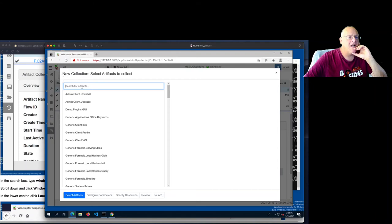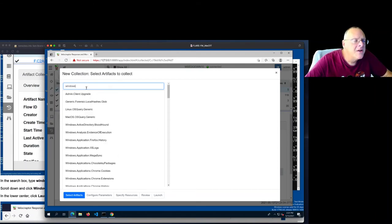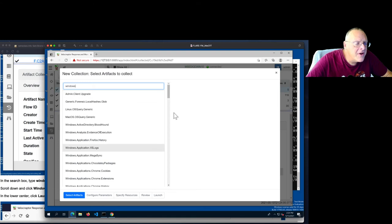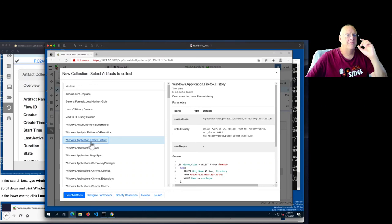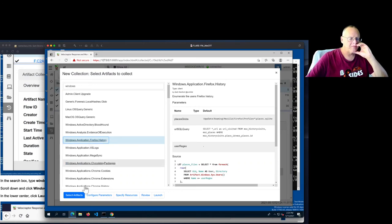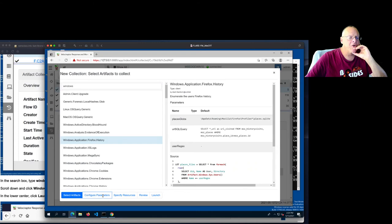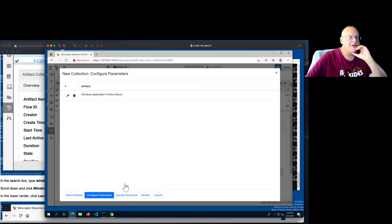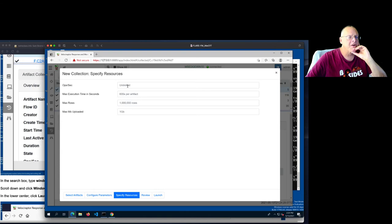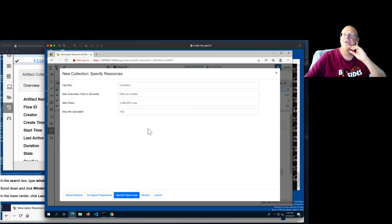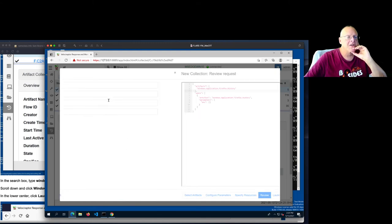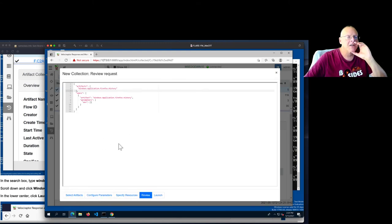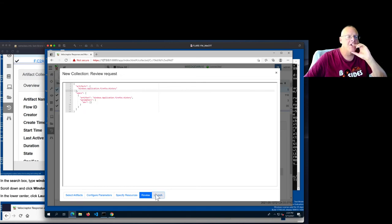But I added it by hitting plus here. And now I can put in anything I want. Let's see if I can add something else useful. Firefox history. Sure. Let's get the Firefox history. So select that artifact. Then configure parameters. And there aren't any. So I'll just specify resources. I don't think I care about any of that. This is how much CPU it can consume and how much data it will bring down. Then I review it. And notice it's a really simple script to do that. It doesn't really have to do very much. And then launch it.